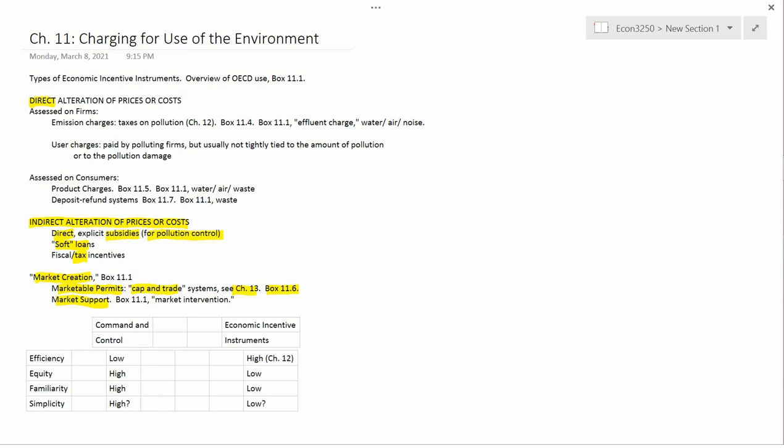Market support, what Box 11.1 calls market intervention. Let me just give you an example. Governments sometimes want to encourage the recycling of paper, but paper at the wholesale level has a price which is highly volatile. In fact, anyone studying the prices of raw materials will see that raw materials prices are often much more volatile than the kind of prices that most consumers see when they're buying household goods.